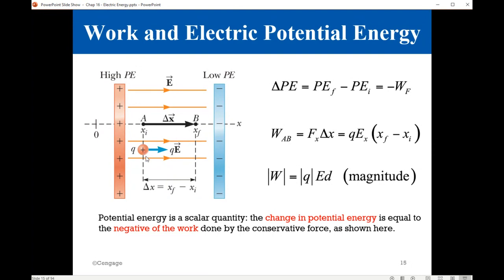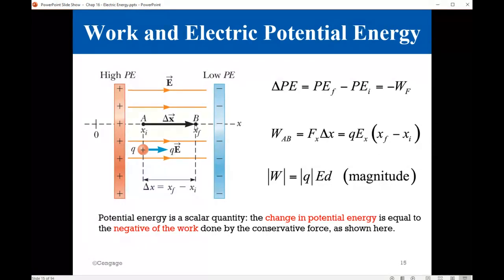The work, as we know from physics 1, is force multiplied by displacement. So the work in this case is qE multiplied by delta x — x final minus x initial. This is the work done by the electric force as the field acts on the charge and makes it move from initial position A to final position B.